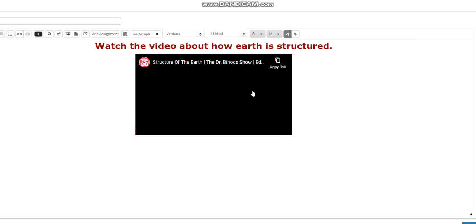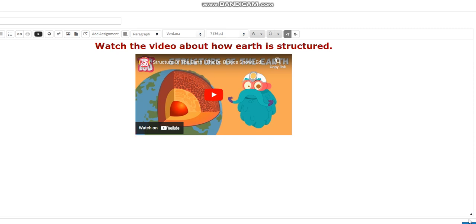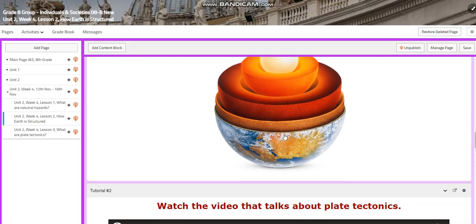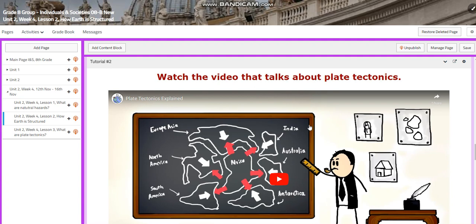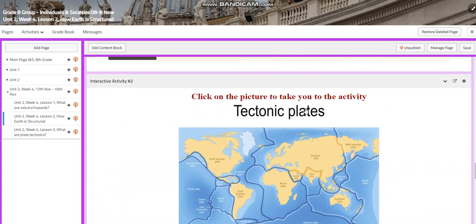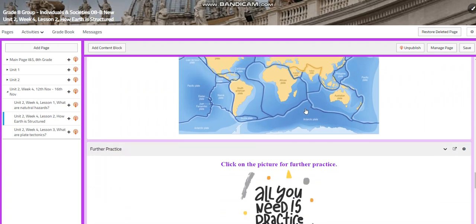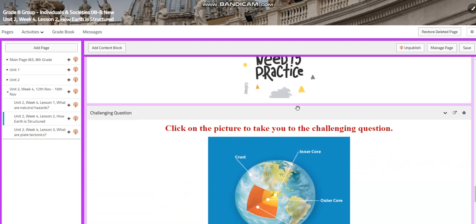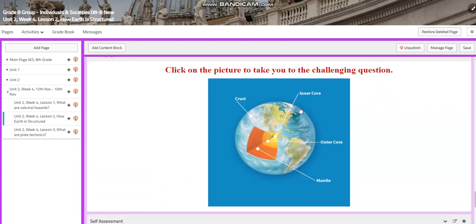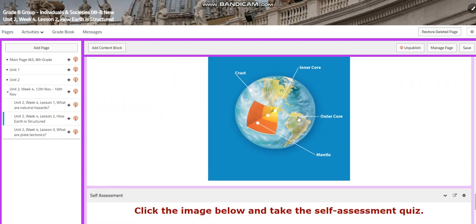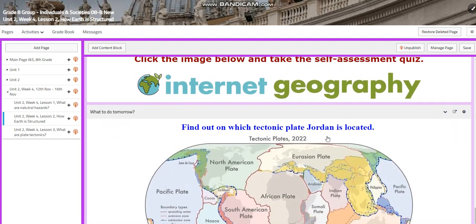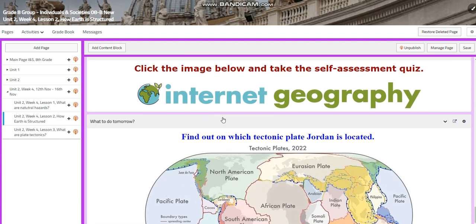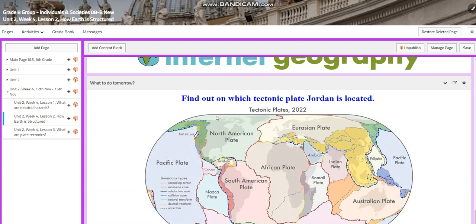After that, you will have an interactive activity related to that. Then you will have a video about plate tectonics. For the challenging question, you will have a link that will ask you about plate tectonics and the movement of plate tectonics. You will have an assessment, and for what to do tomorrow, I want you to find out on which tectonic plate Jordan is located.